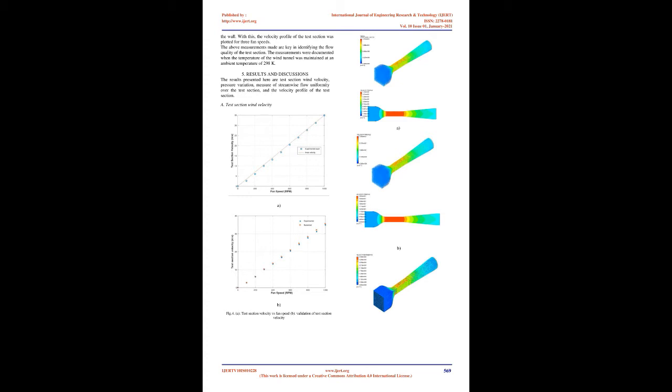The full-scale subsonic wind tunnel, considered for this study, is numerically analyzed to validate the experimental results.